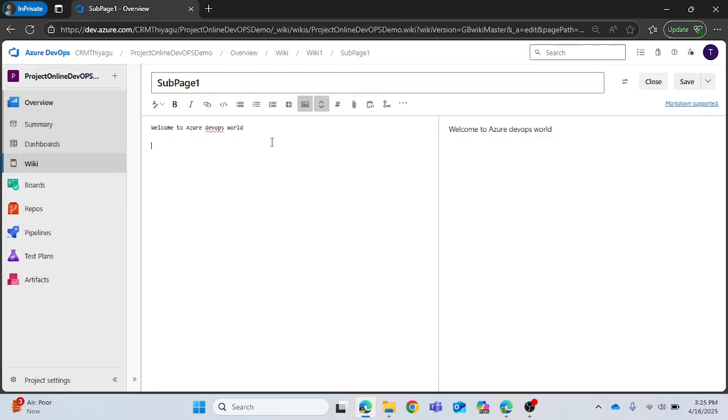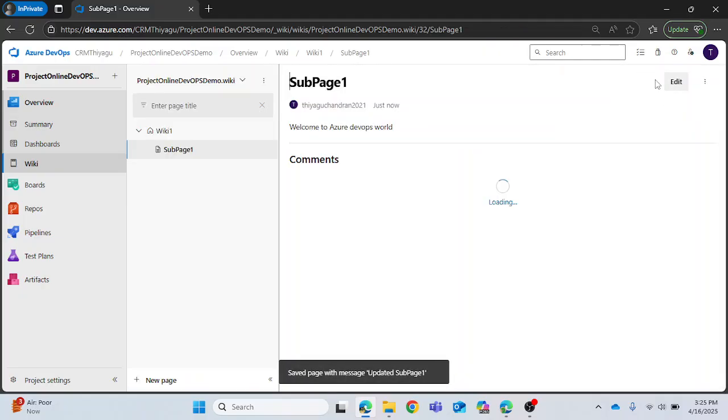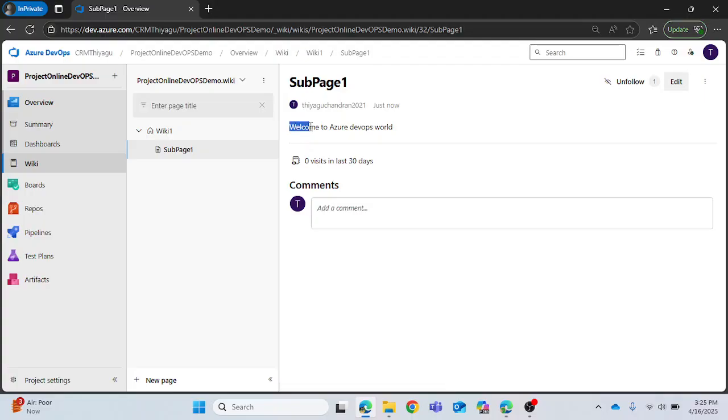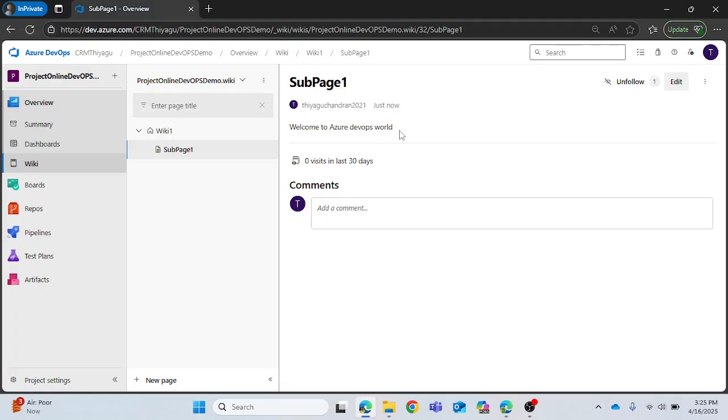For now let's have it, I am saving it. This is a basic example I'm just showing you for understanding purposes, but in real time you will have real time requirements or project related documentation in your wiki page.